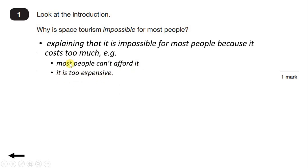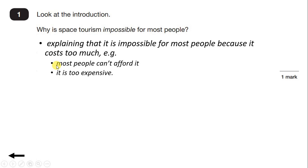What I'm showing here is the mark scheme that adults use when marking your papers. The first bullet point explains what you need to have included, and below that are some examples of what you could have written. I won't always read this out, but remember you can pause the video to check if you want to.